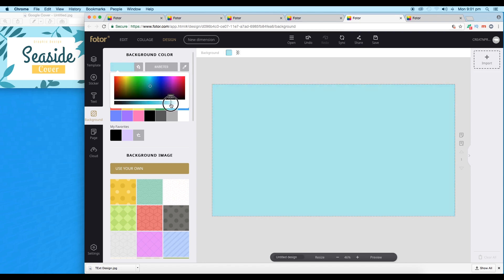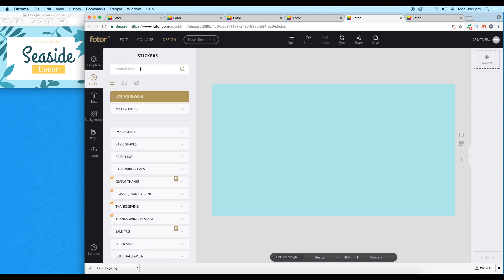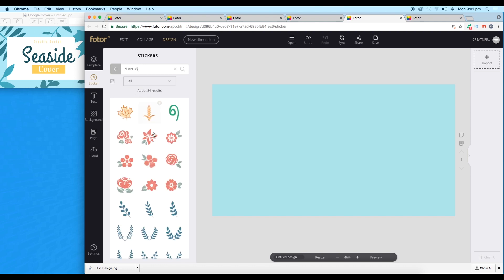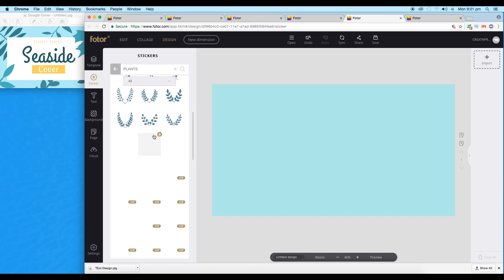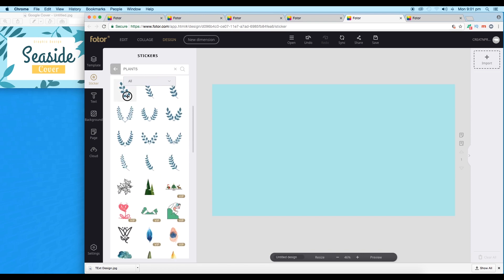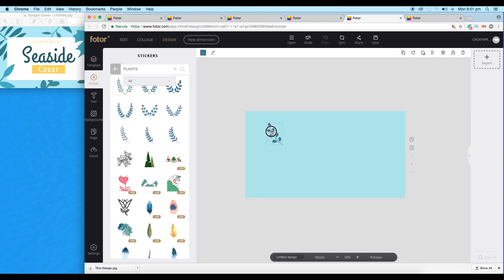Next we'll add vector shapes. Go to Sticker and find some vector shapes related to our design. I need some plants, so let's type 'plants' and search. We get a few collections of vector shapes. I'll choose one and place it around here.